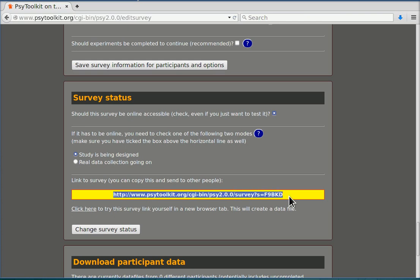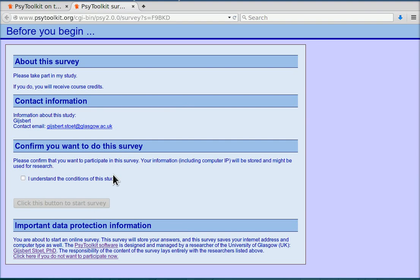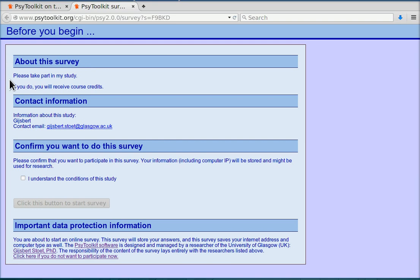So let's do that. You see the blue color scheme that we have selected. You get here the basic information that the participant sees when starting the survey. Normally you would have more information about this survey, that is the plain language statement or the information sheet type of information.